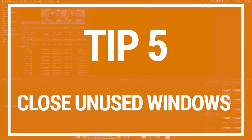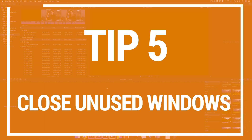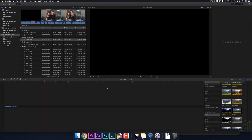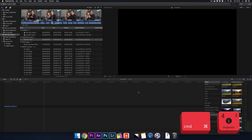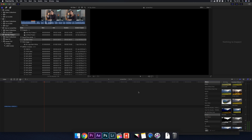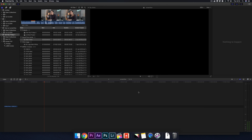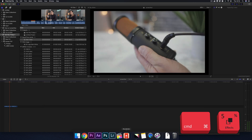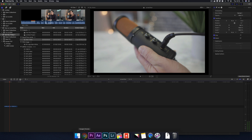Tip 5 is to close unused windows. Pressing Command+4 will close down your Inspector, and hitting Command+5 will close down your effects panels. When all your panels are open, this uses a little more CPU, so closing them whenever you can is a really efficient way of speeding up your software — every little helps.